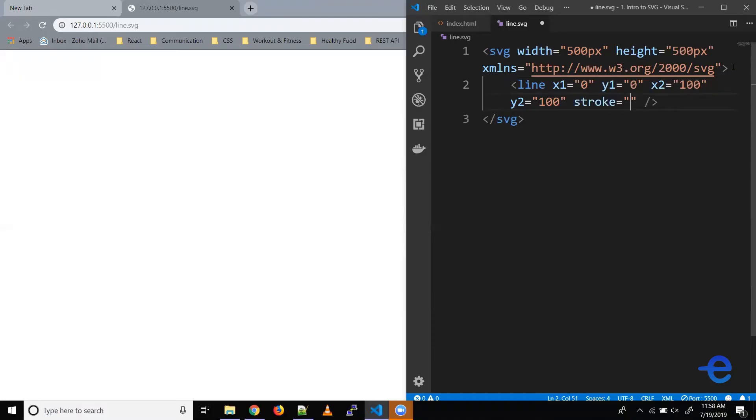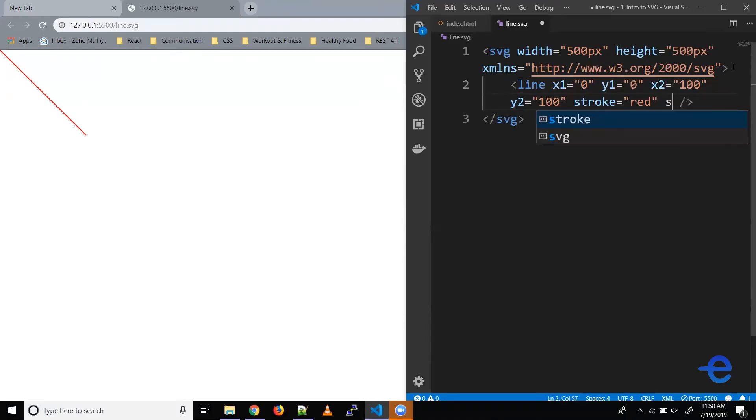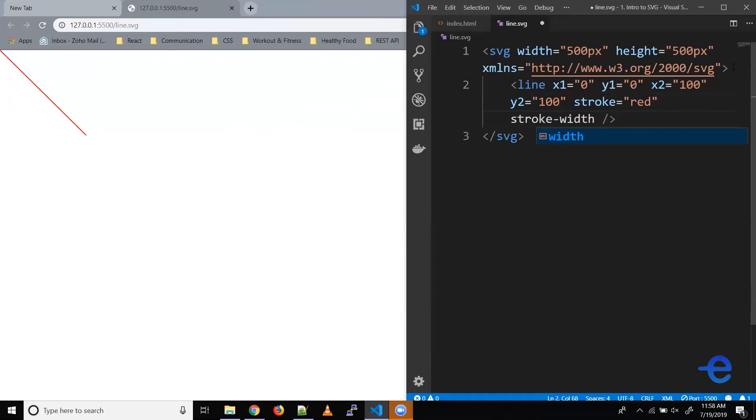Let's save it. And as you can see, we still don't see anything on this screen. And why is that? Because our line doesn't have a color. So for that, we have another property called stroke. So let's give it a value, say red. Let's save it. And now as you can see, we've got a line on the screen.